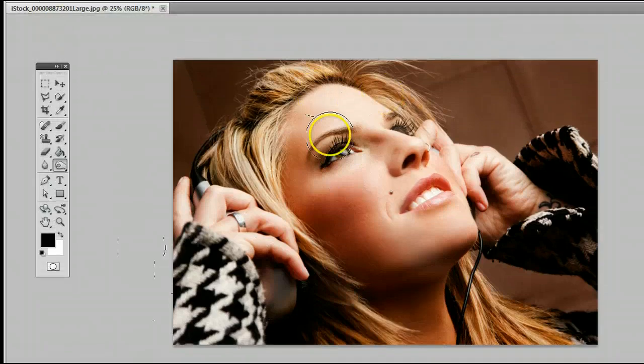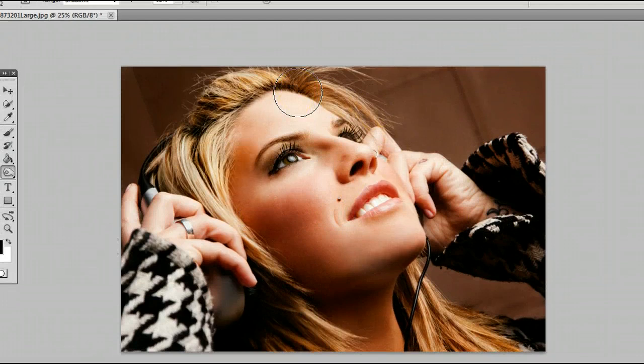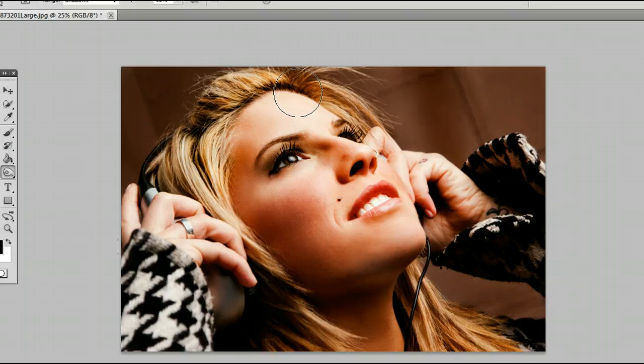And it makes it into a very different looking photograph than what we originally started with.